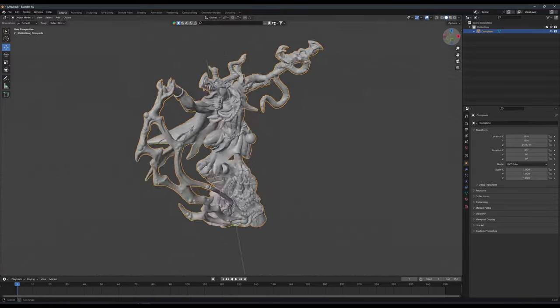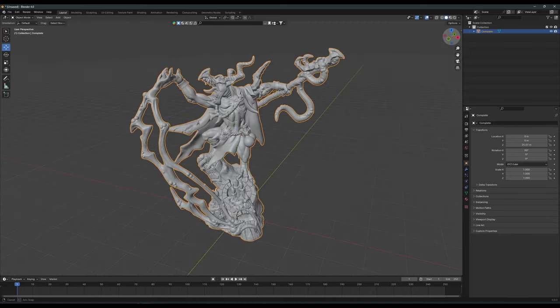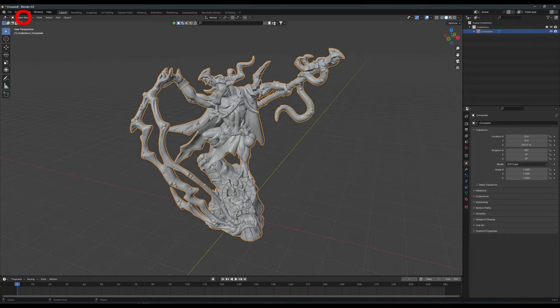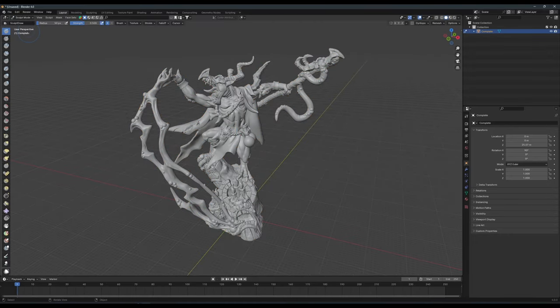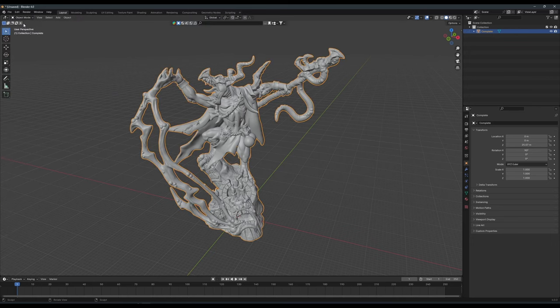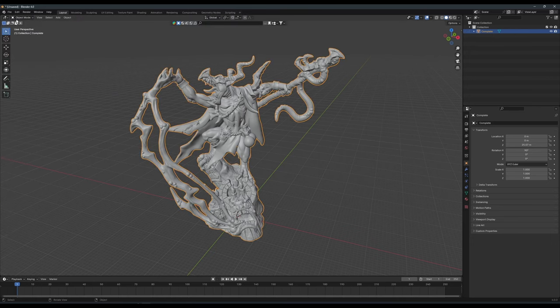To access the sculpting tools, we will want to select our model, and then select the Mode dropdown, and change from Object Mode to Sculpting Mode. This will now lock us in to be sculpting the selected model. If you want to change your selected model at any point, simply go back to Object Mode and change your selection there.